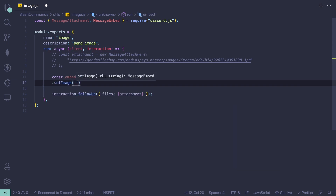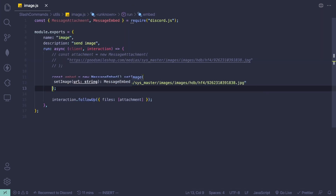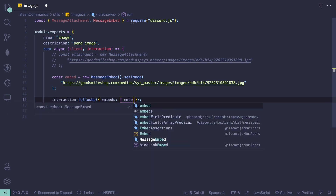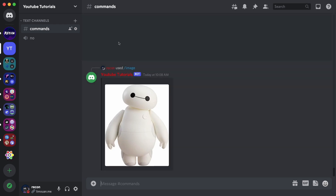Then we can call setImage and pass in the link we had earlier — the Baymax link. Instead of sending files, we're going to send an embed using embeds: [embed]. Let's test this out — if I do slash image, it's going to send the image in an embed.